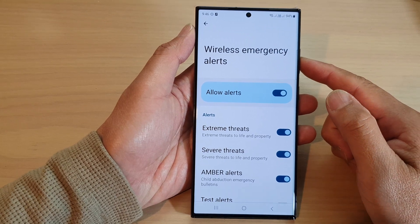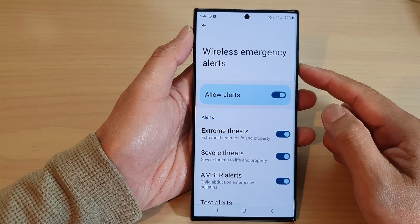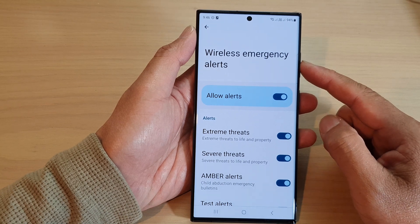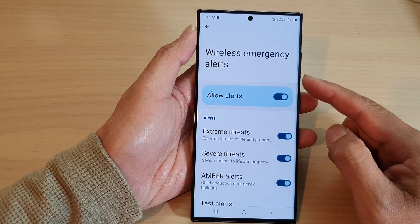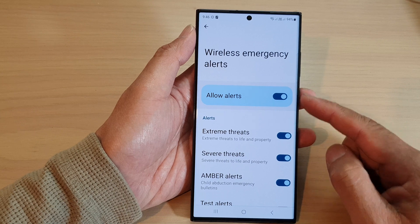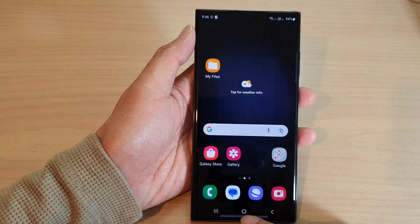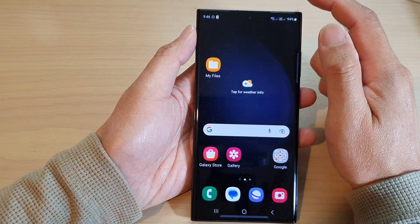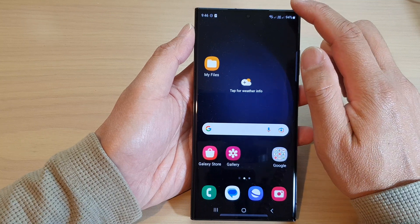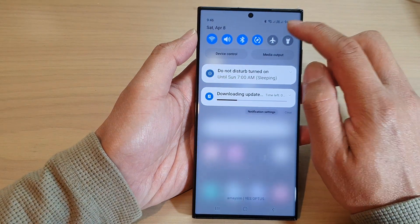Hey guys, in this video we're going to take a look at how you can enable or disable wireless emergency alerts on the Samsung Galaxy S23 series. First, tap on the home button to go back to the home screen, and from the home screen swipe down at the top and then tap on the settings icon.